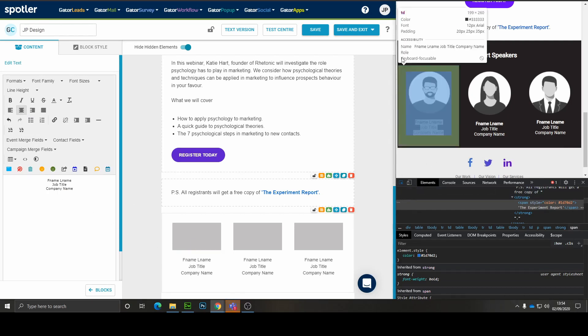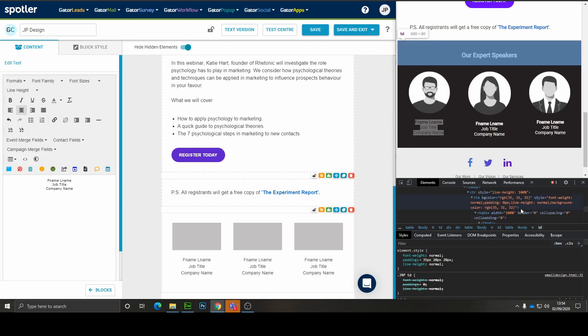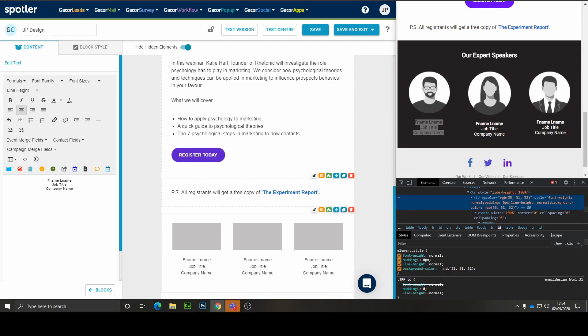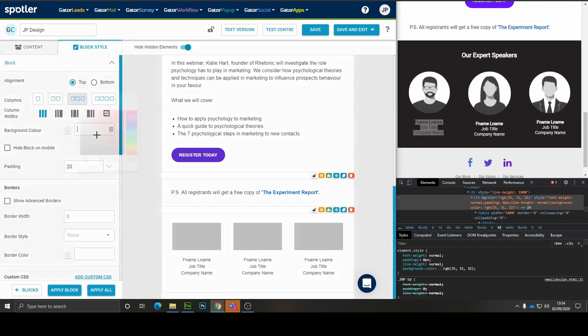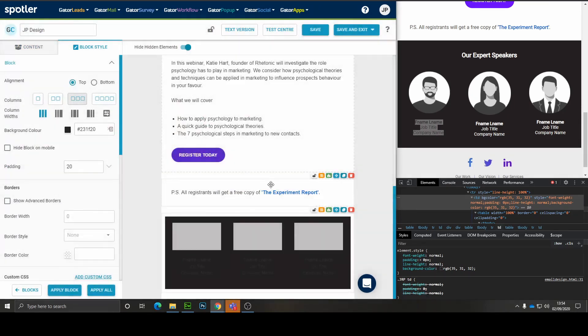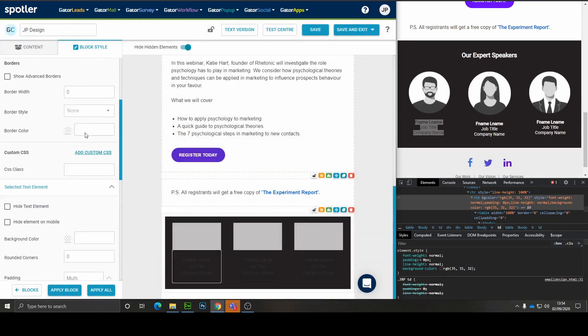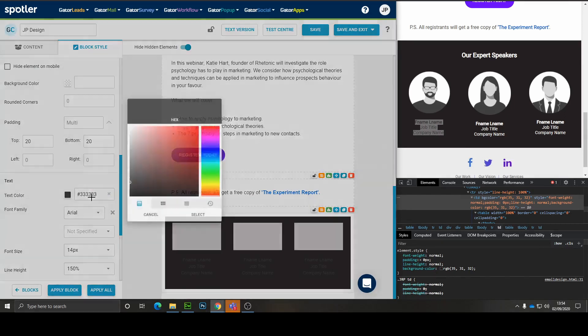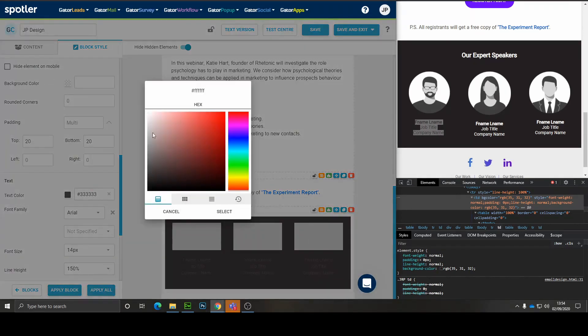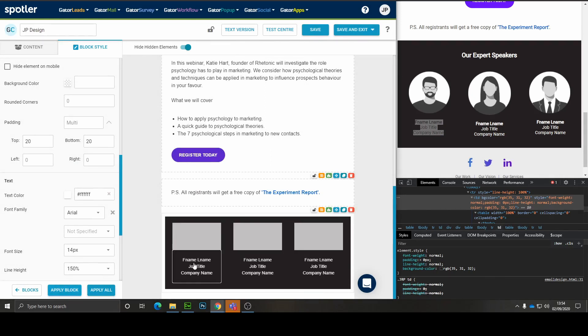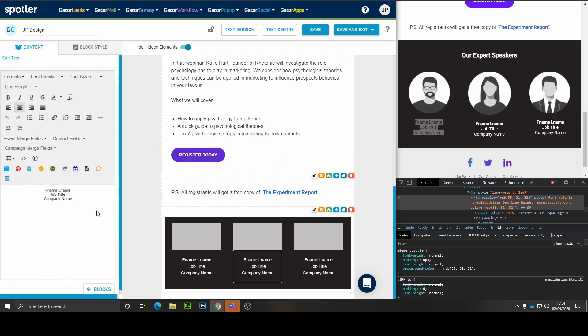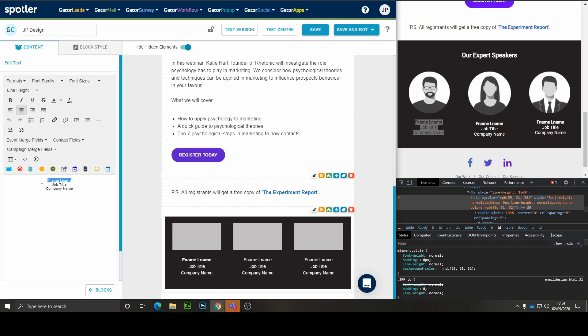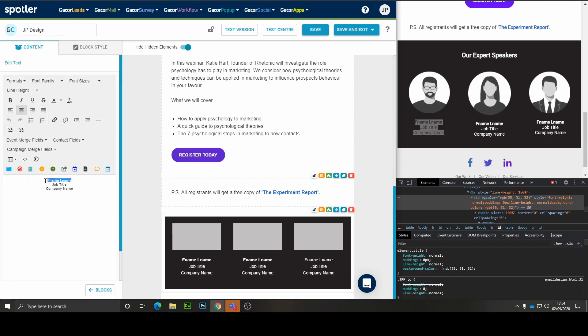Now we just need to get the background color for this entire section and we'll set that on the block level here. And now we just need to quickly tweak the color so we can actually see the text and apply block to roll that out across all of them. And I'm just going to give the first name, last name, some bold as well. Perfect.